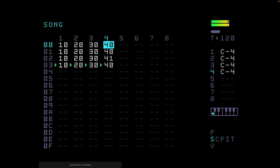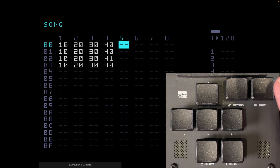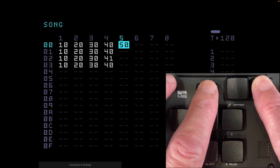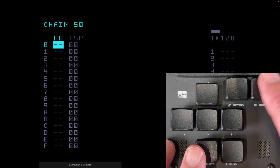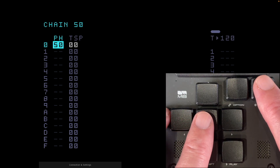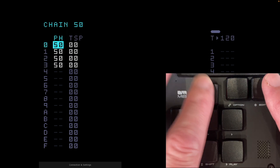The next thing we're going to do is add a little tune with some delay. On track 5 we're going to create chain 50 with four phrase 50s. Press edit — it puts 30 in, the last one I did — so let's move that up to 50, go into this chain with shift and right, bring the phrase up to 50, and create three more instances of that.